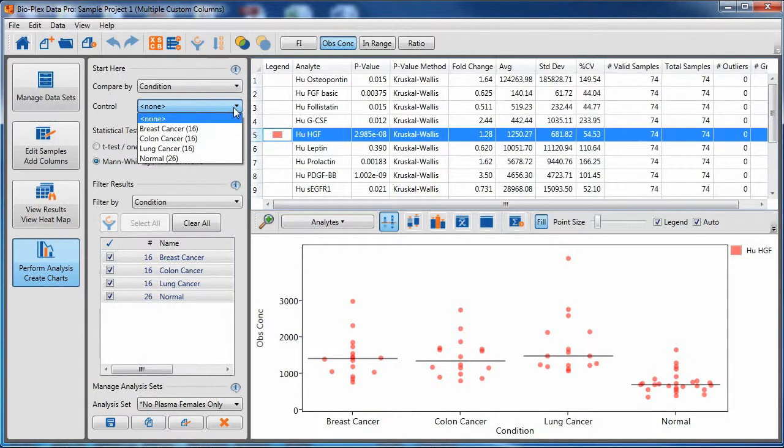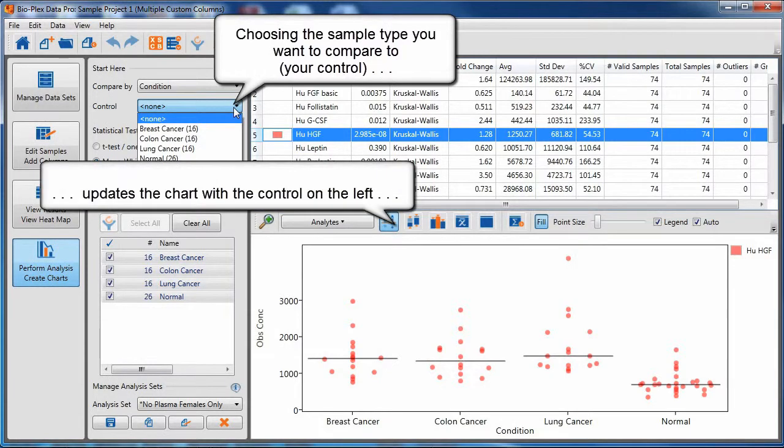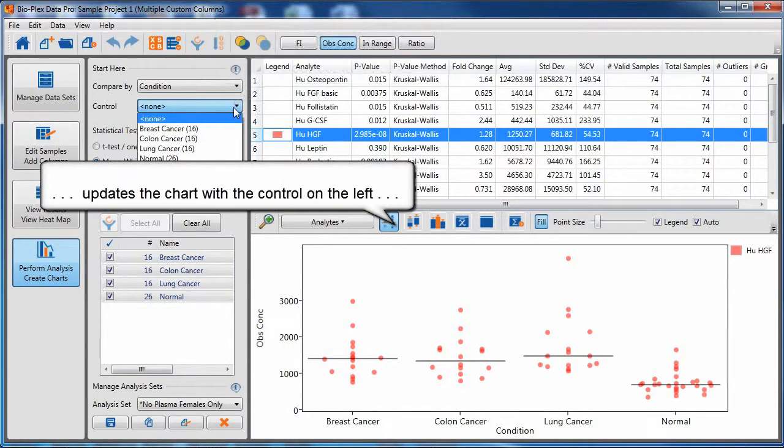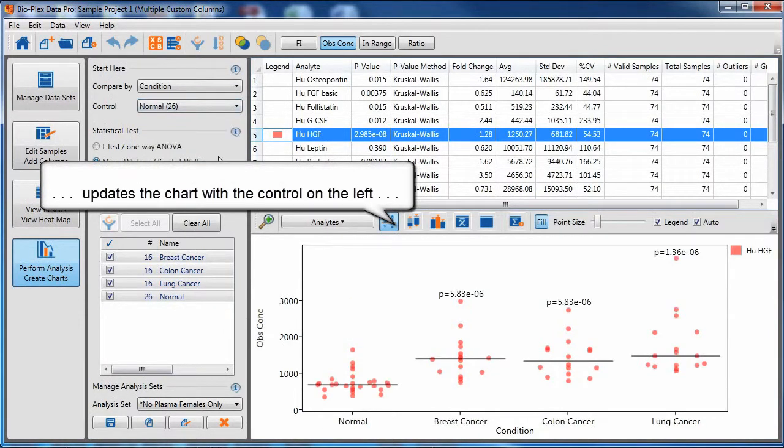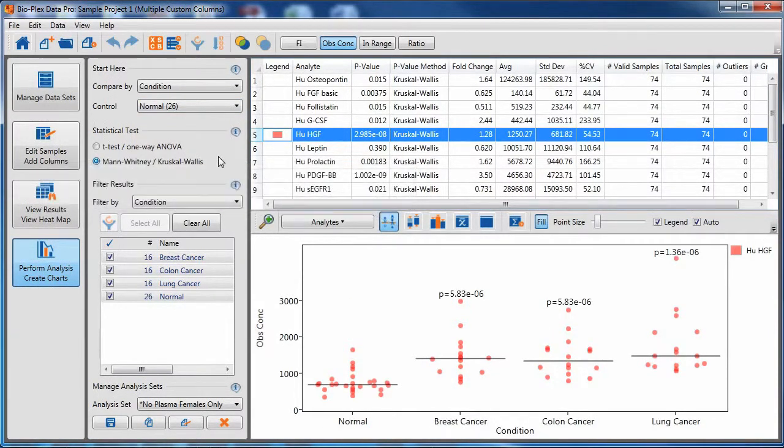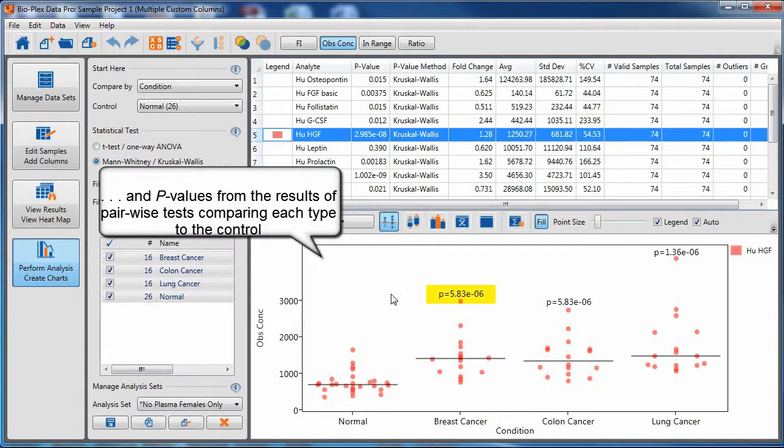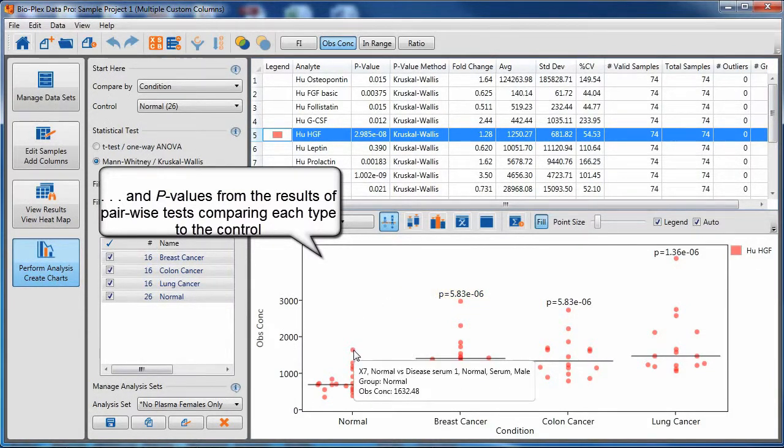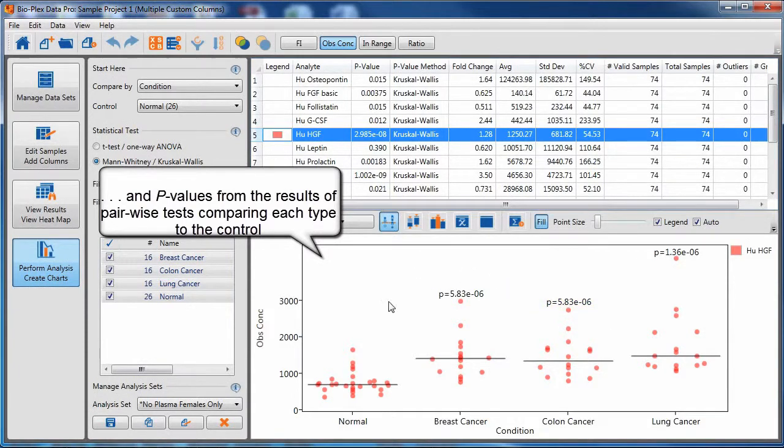If I choose a control or a sample which I want to compare all my experimental states to, the chart will update with the control on the left. And a statistical test doing a pairwise comparison between the normal or the control and the experimental states will be calculated and displayed on the graph.